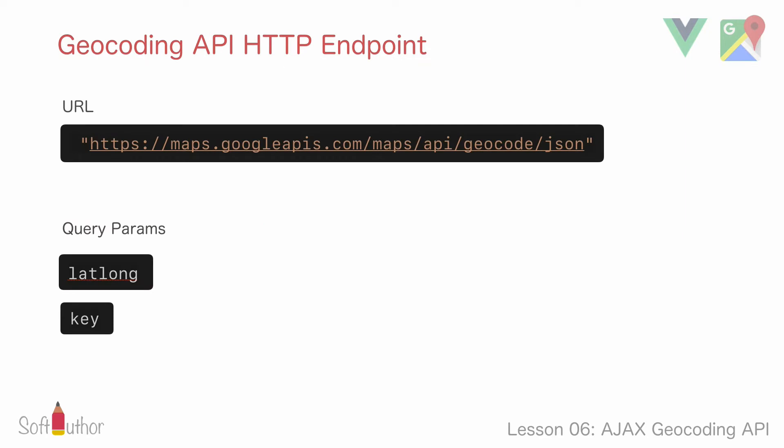Here is the HTTP endpoint for that: maps.googleapis.com/maps/api/geocode/json. The last parameter json is the response format. Along with this I'm going to pass two query parameters in order to get this working properly which are latlong and key.